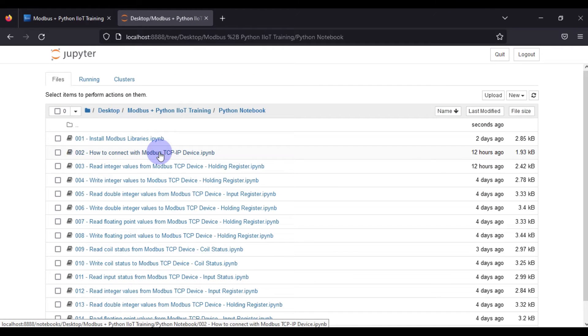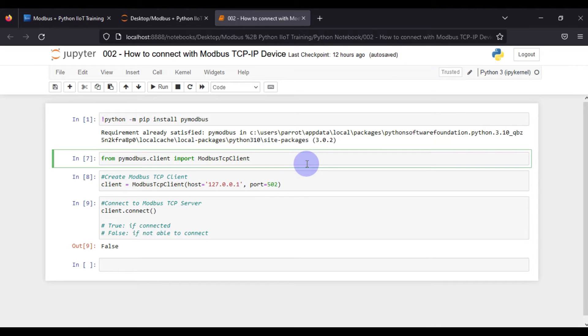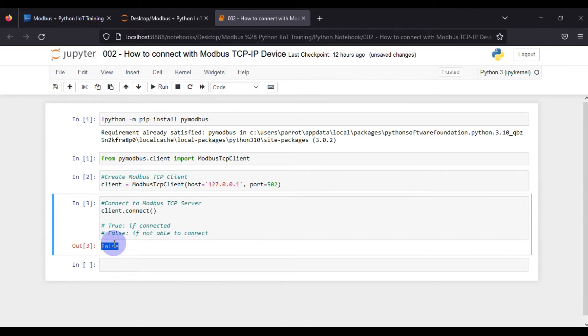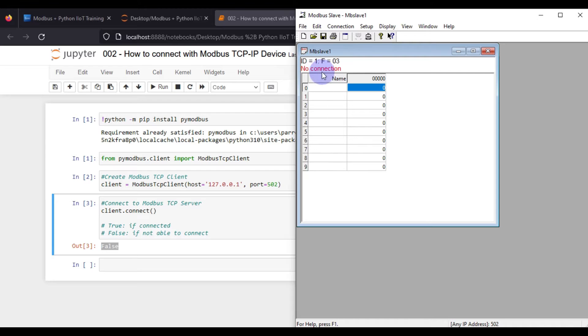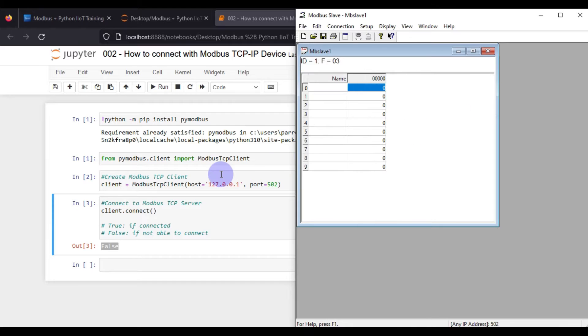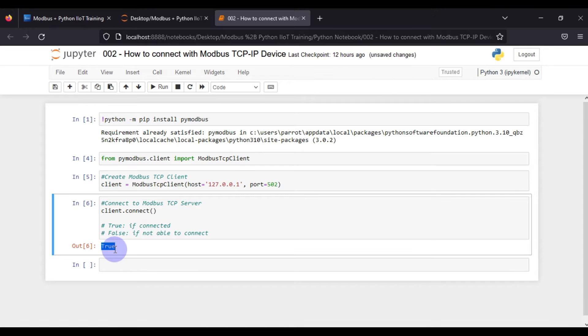We also tried a notebook on how to connect with a Modbus TCP/IP device. If our Python Modbus TCP/IP client is able to connect with our device then we get true as a result, and if it is not able to connect then we get false. If I go to connection, connect, press OK, and run the cell again, I get true — meaning we are able to connect with our simulated device.